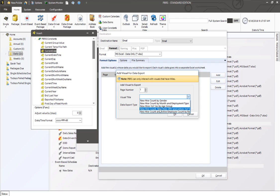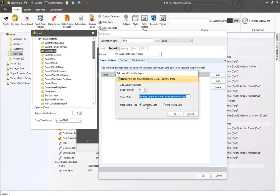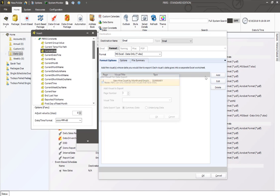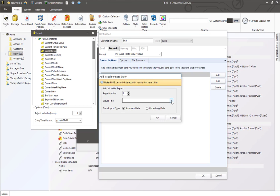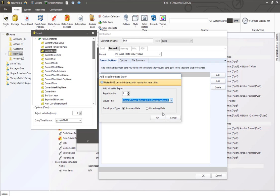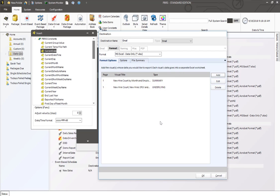So these are the current visuals that I have titles on and I'm going to go ahead and select one of the visuals that I want and I'm going to select summary data. I am going to go ahead and add another visual that I want the actual data to be exported into Excel and I want the underlying data, not just the summary data. So I'm going to go ahead and hit OK here.